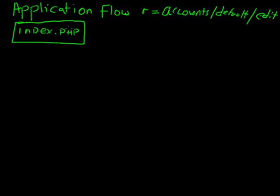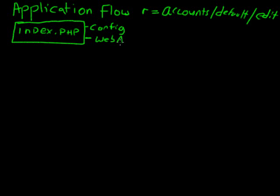So in here, it's loading the config. It creates the web app. All right, now the web application, the web application then takes over and does a couple of things.